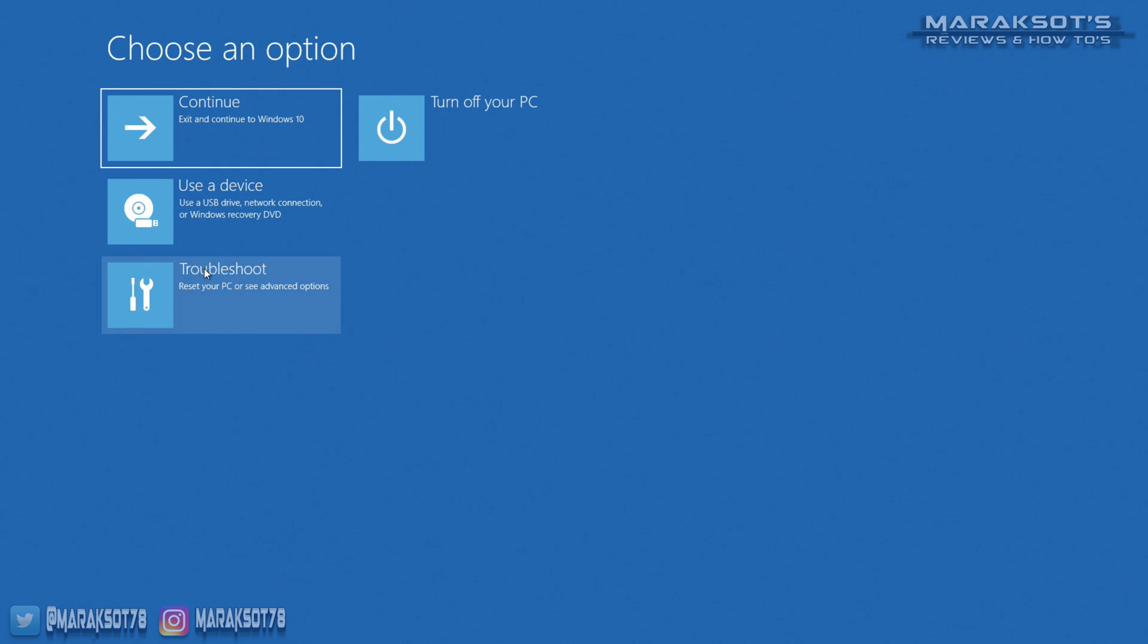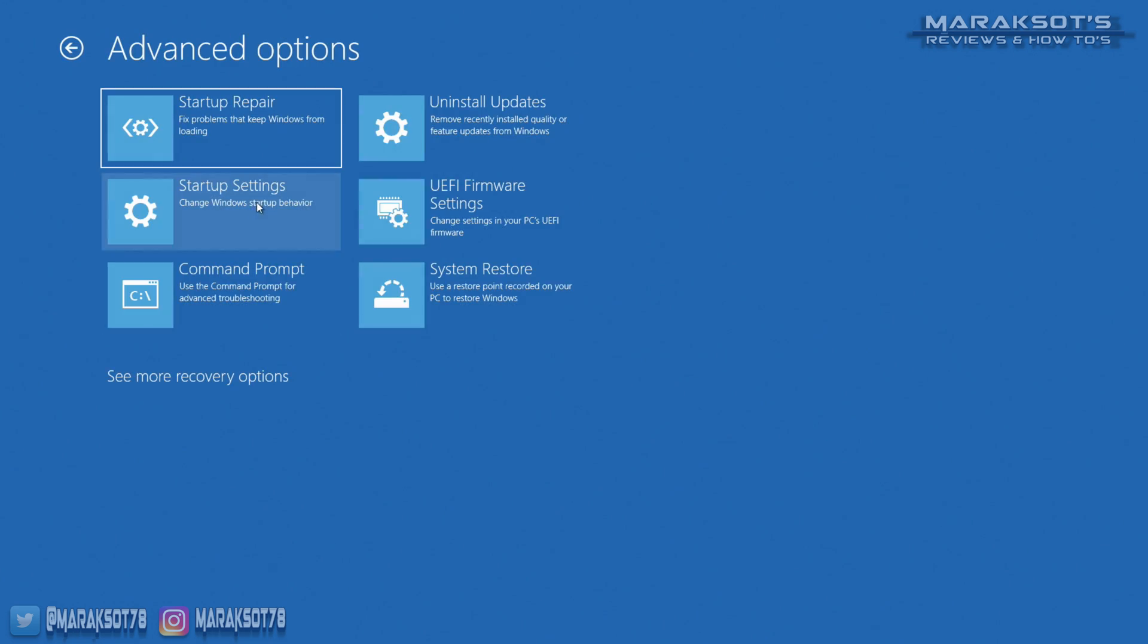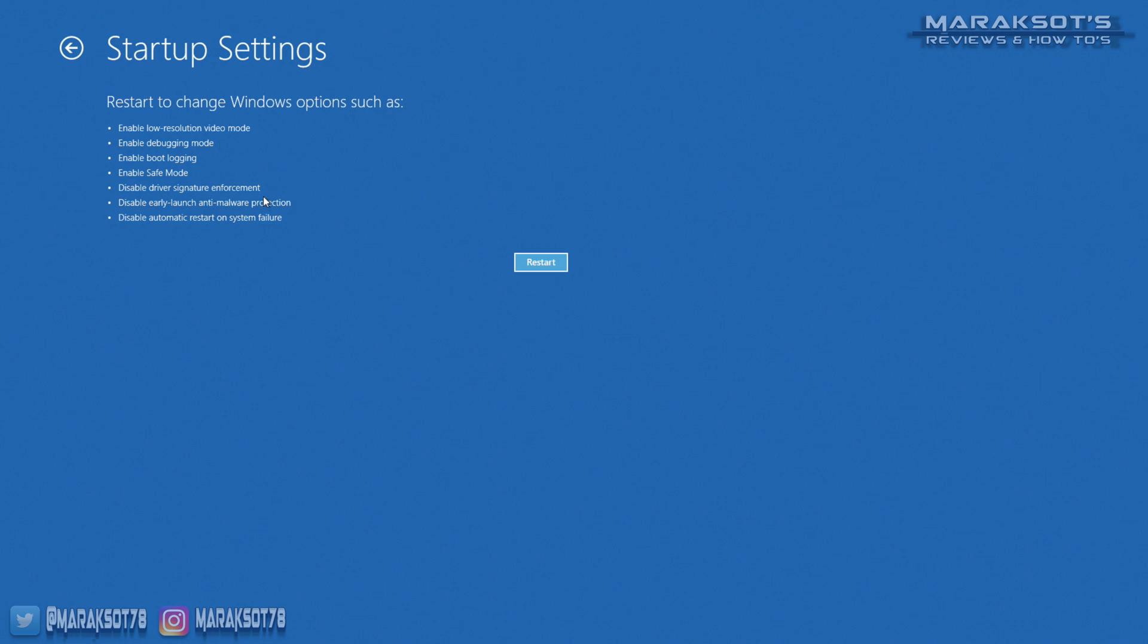Click on troubleshoot, then advanced options, startup settings, and if you feel like taking the time to read this, you'll see using this option allows us to enable safe mode, which is what we want to do. So let's click restart.